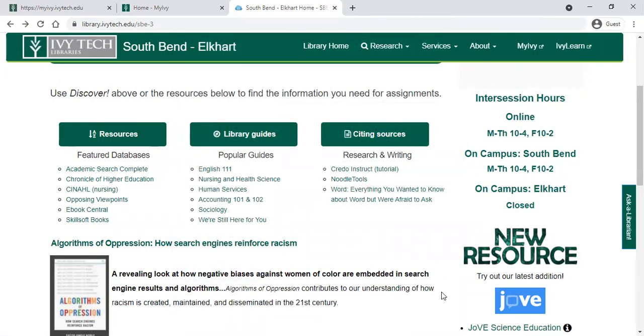That is a brief overview of the resources available at the Ivy Tech library — you have those things at your fingertips and ready to go when you need them.